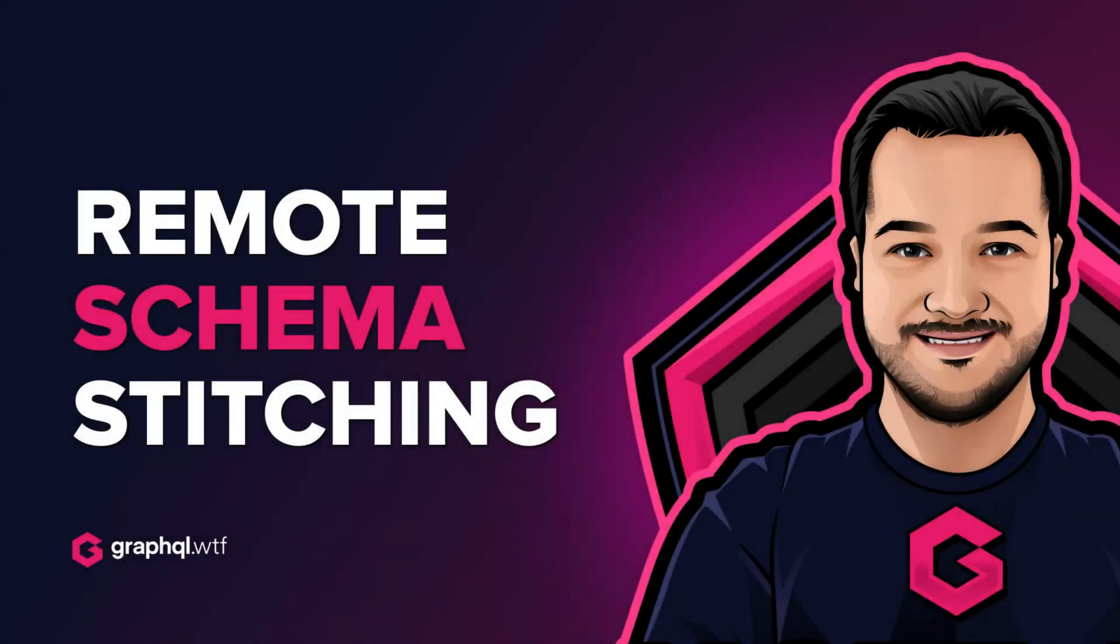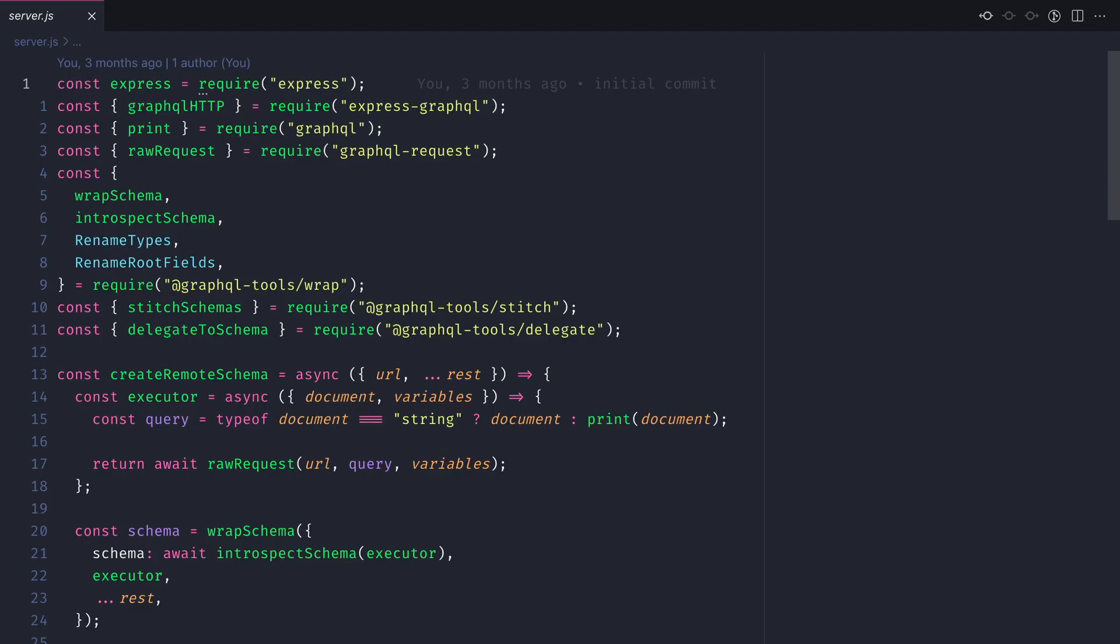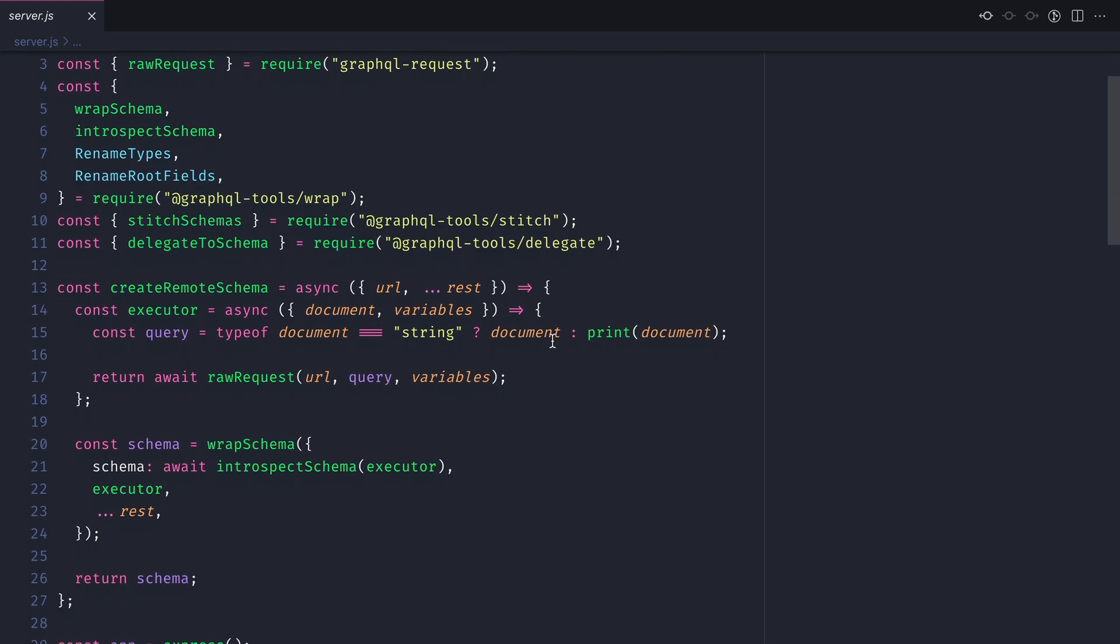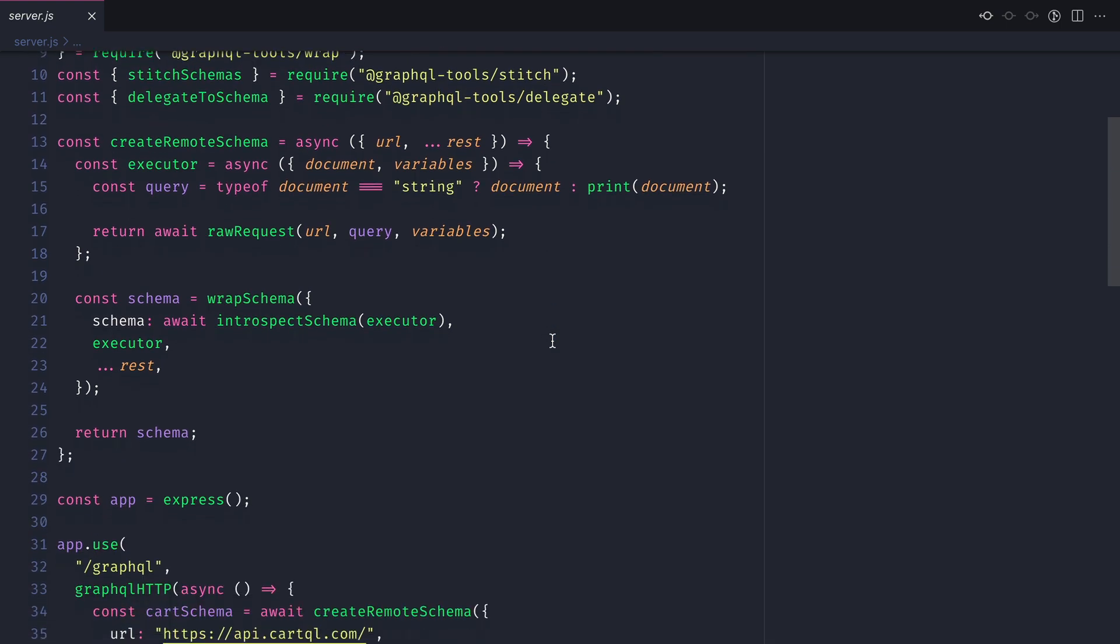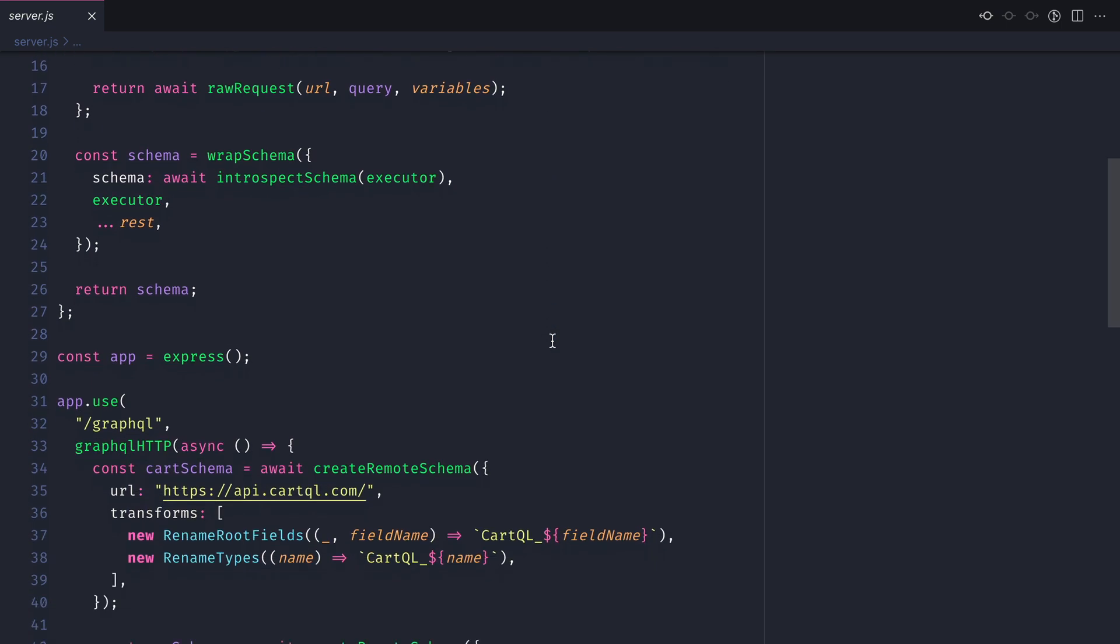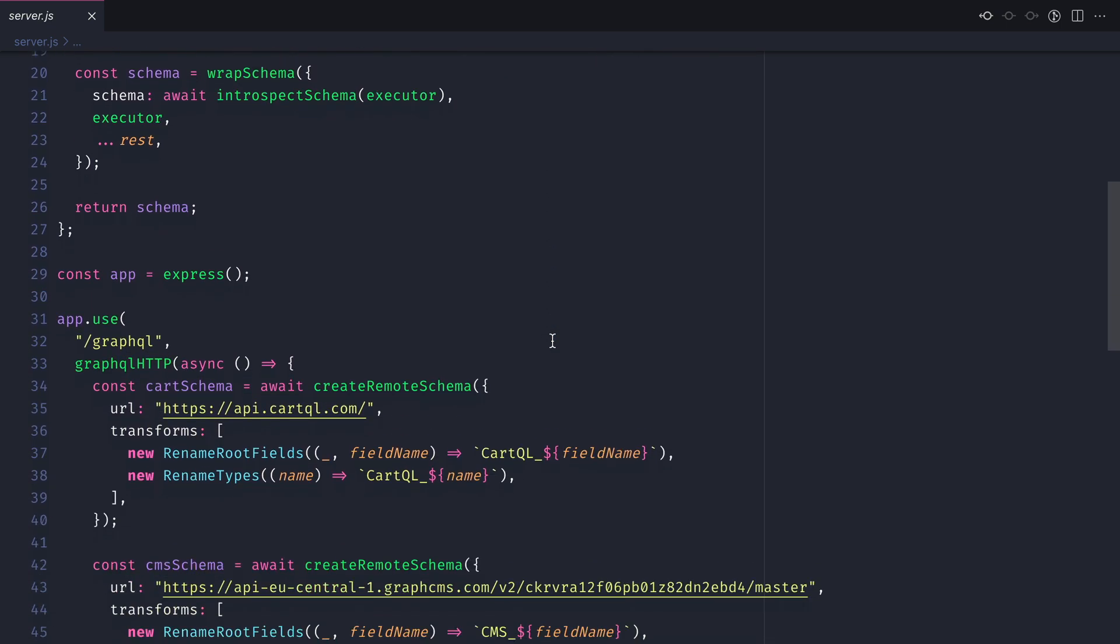In episode 12 we covered working with remote schema stitching. We used the GraphQL tools package to stitch together multiple APIs. In this example we stitched together a cart API and a CMS.